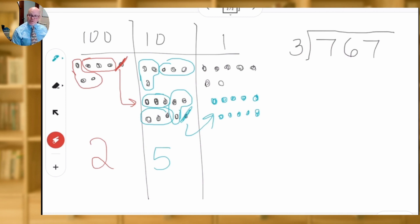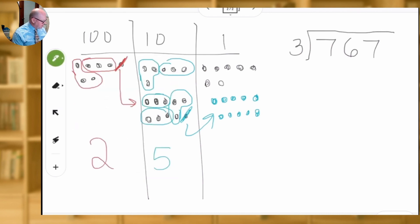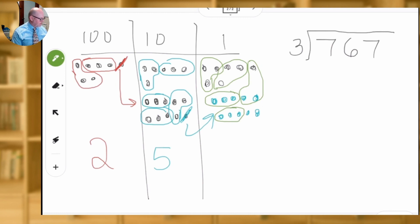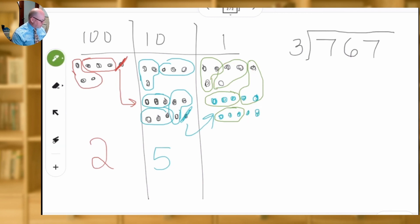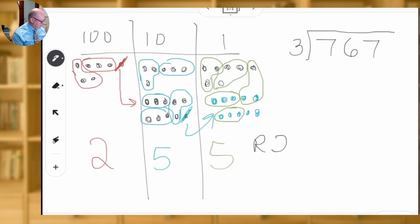We have 17 in our ones column, and now we're going to make groups of three — let's do it in green this time. So we have one group of three, another group of three, another group of three, another group, another group. And then we're left with those last two dots. So how many groups of three did we make? It looks like we made five groups of three and we have two dots remaining.